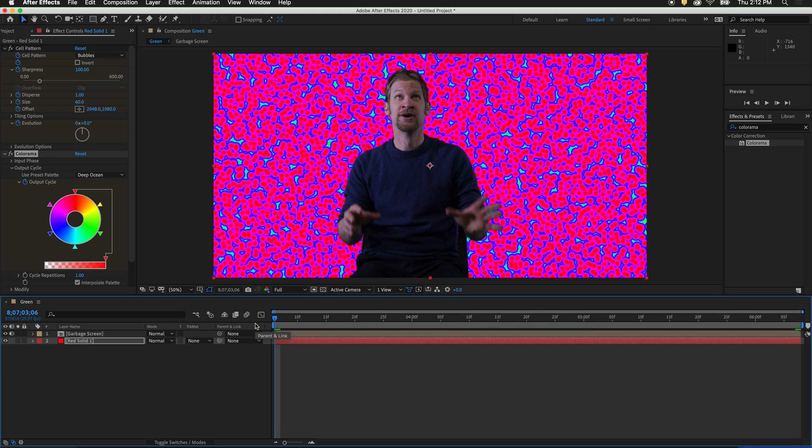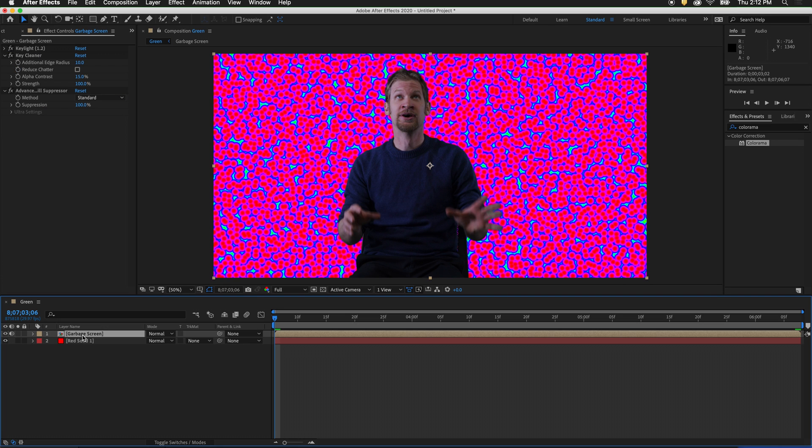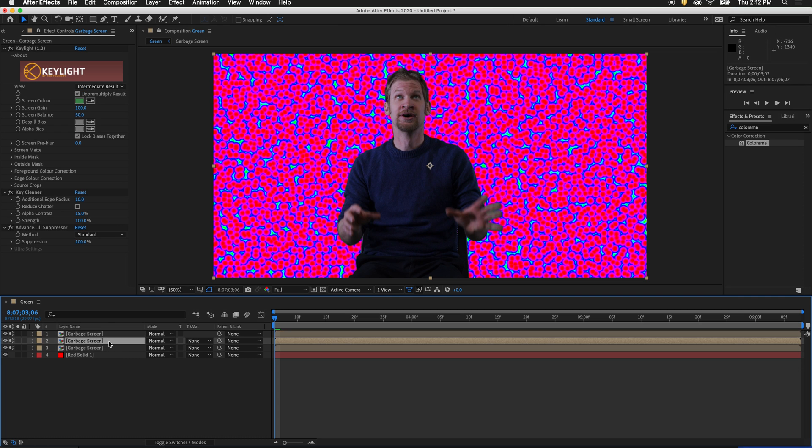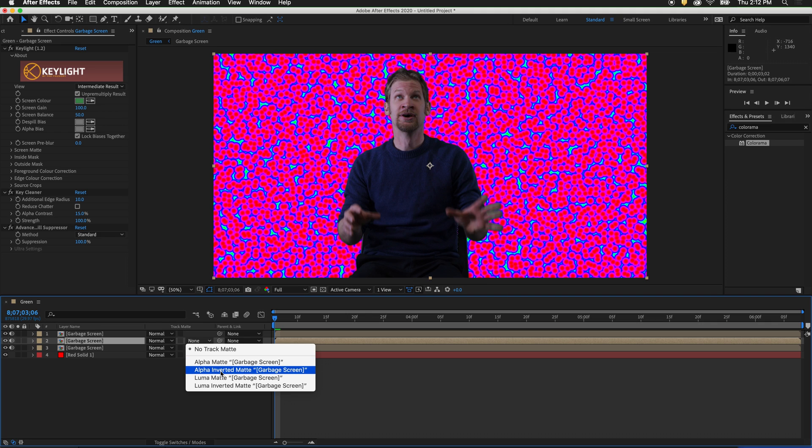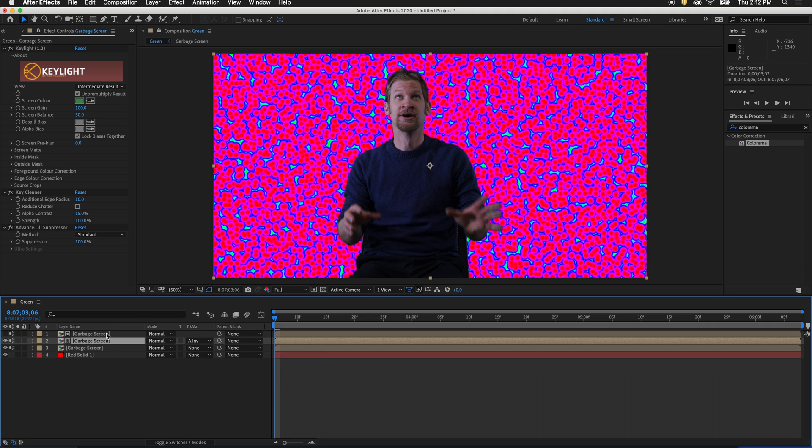To make our figure integrate more into the background, we can use a technique called a light wrap. To make a light wrap, select the garbage screen layer and duplicate it twice by pressing Command-D. On the second garbage screen, set its track matte to the alpha inverted matte of garbage screen. Then select the top garbage screen.